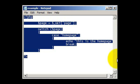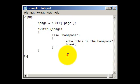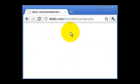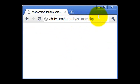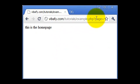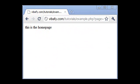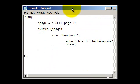Now if we save that and then go on to the website. If we go to the web page and put question mark page equals homepage, it will show us this is the home page, which is the echoed statement in the file we just created as you can see there.